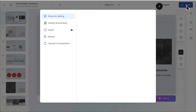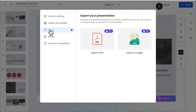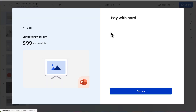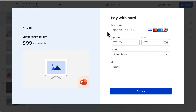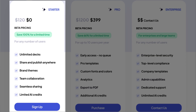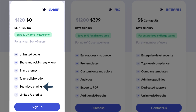Export is only available to pro and enterprise accounts. However, if you do want to export to PowerPoint, the add-on is an additional $99. The free version of Presentations AI includes unlimited slide decks, share and publish anywhere, brand themes, team collaboration, seamless sharing, and limited AI credits.